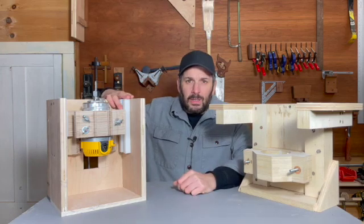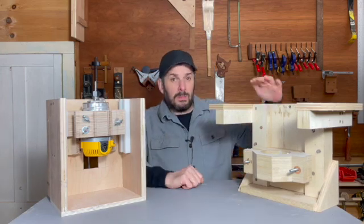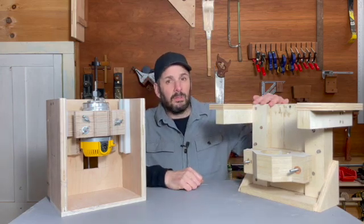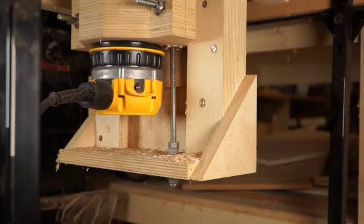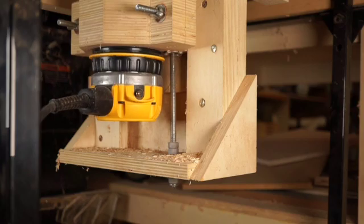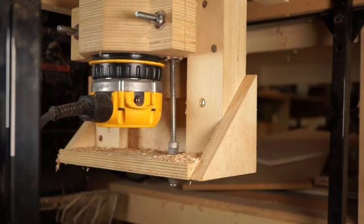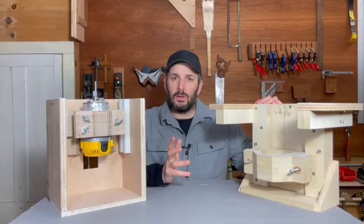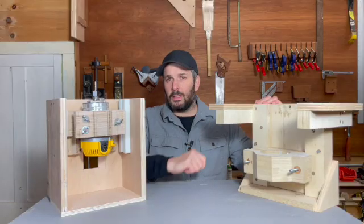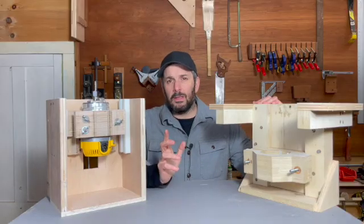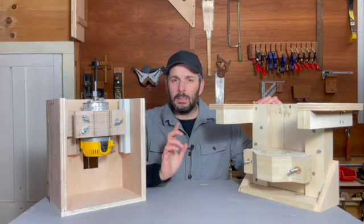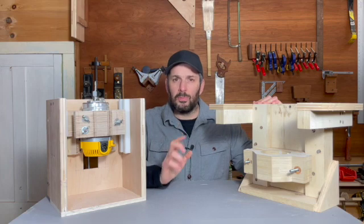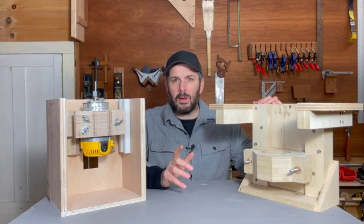This is the new router lift in my shop. This is the old router lift in my shop. The old router lift I built about five years ago in a video you can find up there. The new one is an improvement on that.